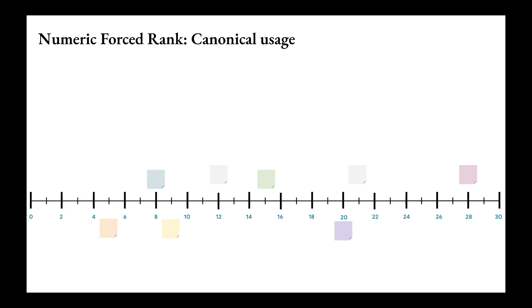The Numeric Force Rank works by using a long, horizontal Likert-type scale on which participants place cards representing the items to be ranked. Each card contains one item of interest. Participants are not allowed to give two items the same numeric rating.